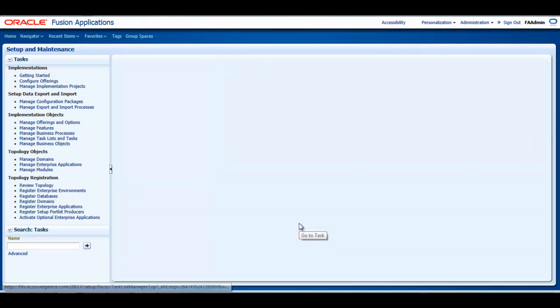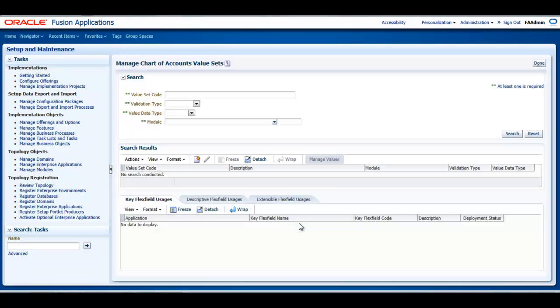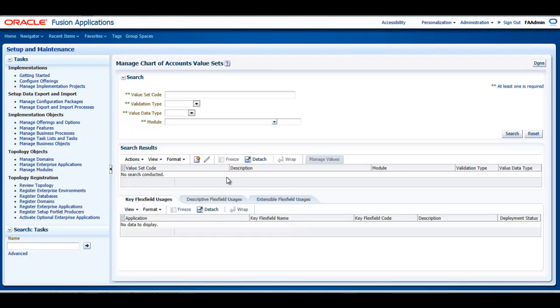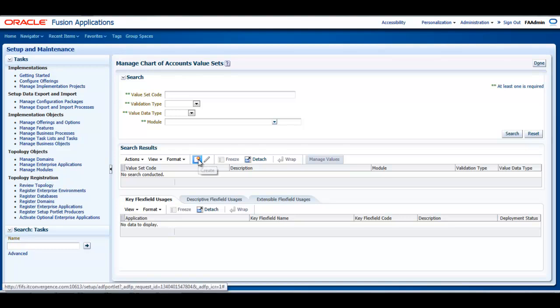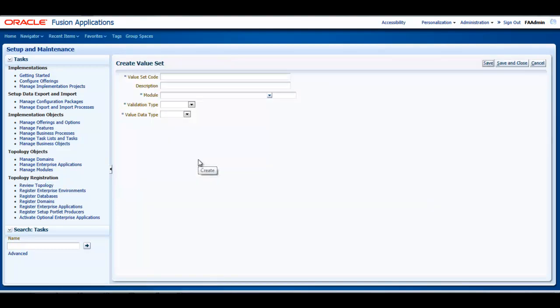Now, I will click the Create icon, and the Create Value Set page opens. So now I am ready to create my value set.